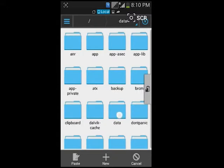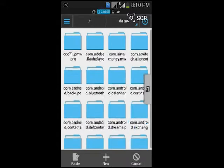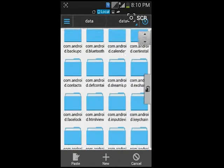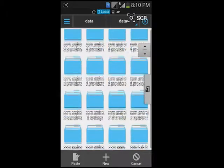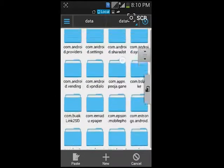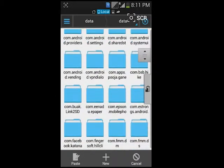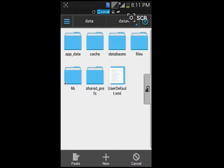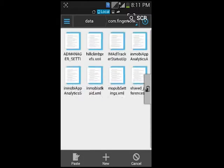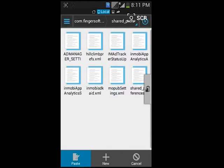Navigate to com.fingersoft.hillclimb folder. Replace the copied file, apply to all, and override permissions.